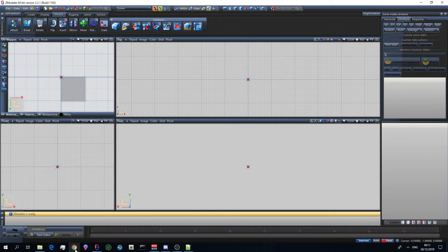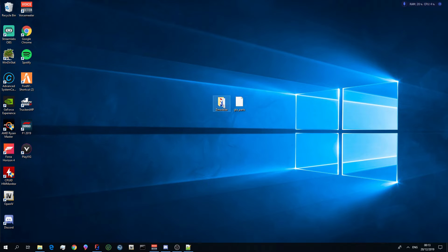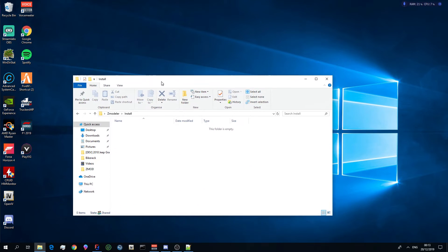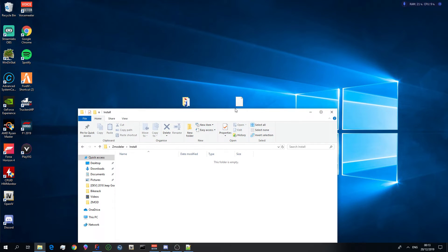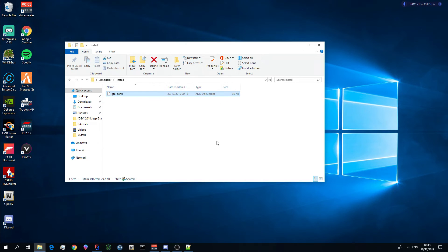So what you have to do is download the file I provided you. Okay so once you have the gta parts file that was in the description below, what you want to do is you want to open up your Zmodeler directory. You want to go to the install file and you simply just want to drag and drop it there. That is as simple as that. That is all you have to do to fix that problem.